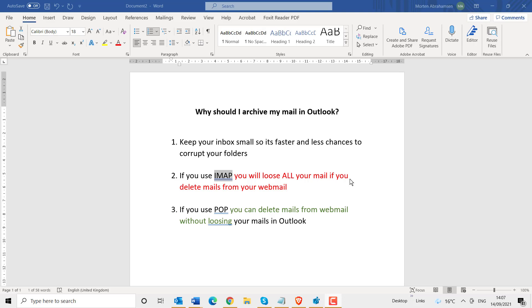In this video, I will go through why you should archive your mails in Outlook. There are several reasons why you should do that.